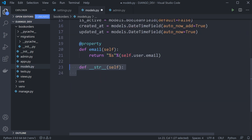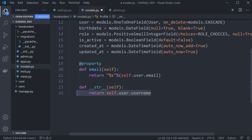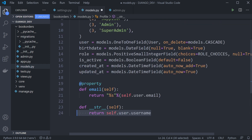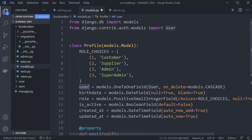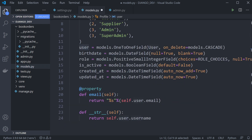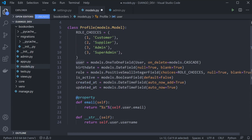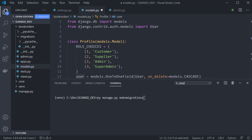We finish with a __str__ method returning the username. Notice I'm following the path through the one-to-one field to get the username from the user model, not the profile model itself — we're extending from the initial user model. I'll go ahead and migrate that.